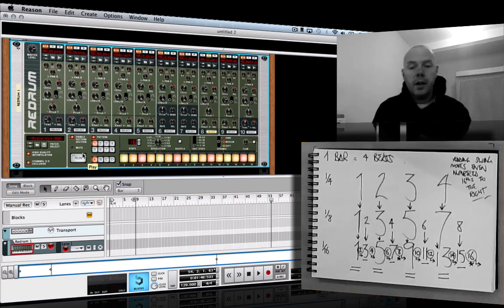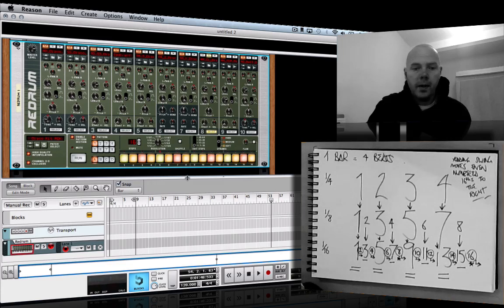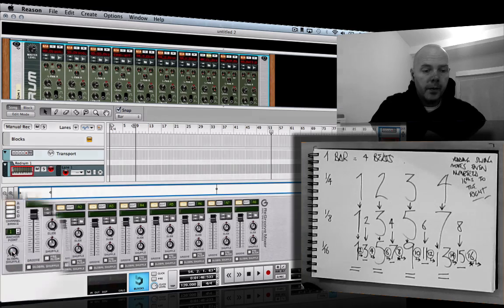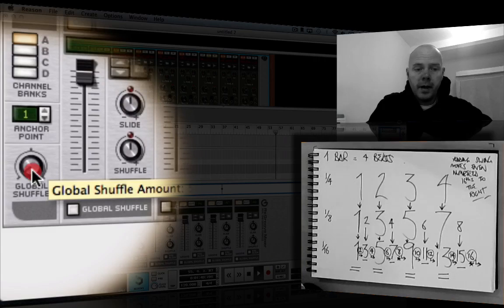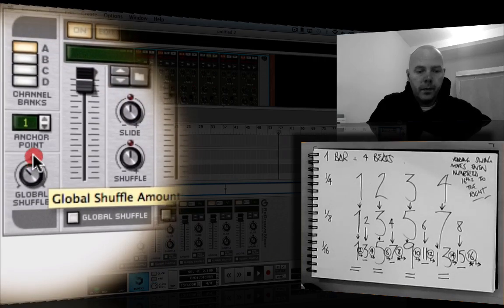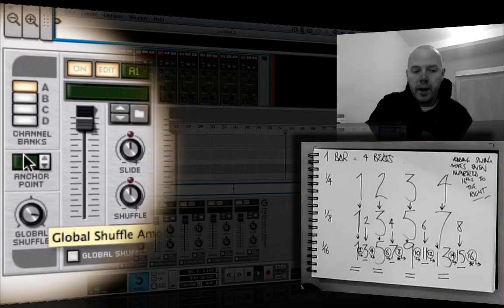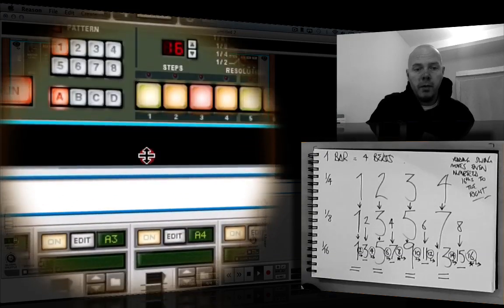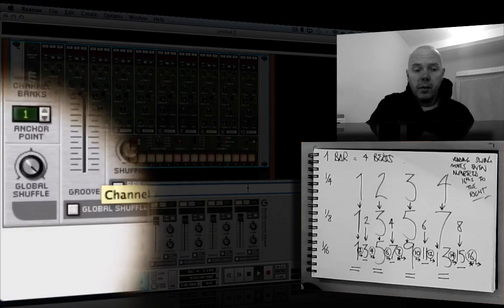It's only the even numbers that move to the right. In Reason, we come down to the groove section and turn shuffle on first, then we've got the global shuffle amount. So with no swing — and now I'm going to increase the amount of swing. You can hear that nice bouncy shuffle now. Let me bring back the rest of the beat — that's the really heavy swing, and that's normal.